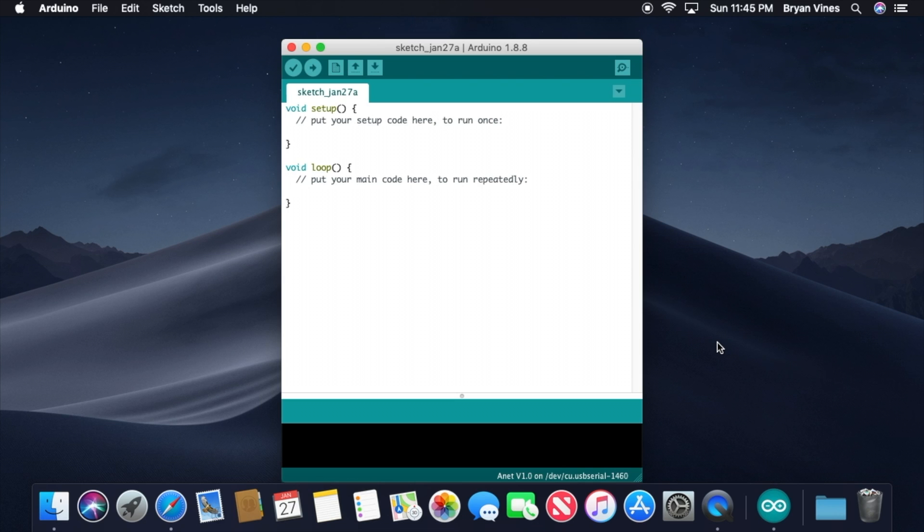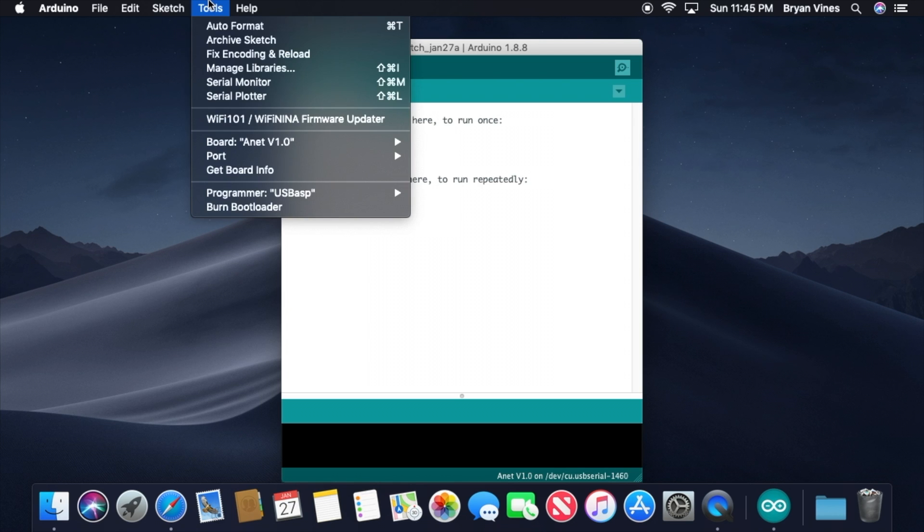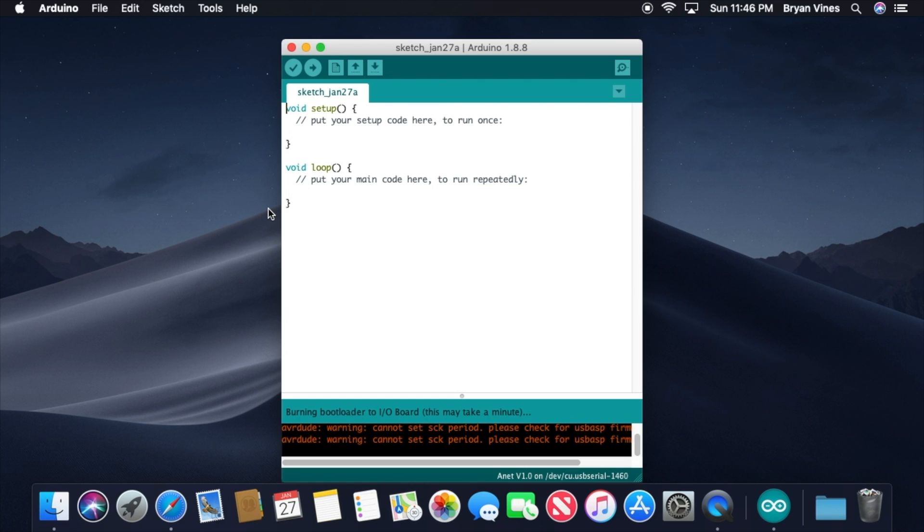Now remember, once you burn a bootloader onto the board, that's the only thing that'll be on it. It won't be able to operate as a printer until you load some firmware onto it. So this is your last chance to bail out. Still with me? Okay, here we go. Click the Tools menu, then down at the bottom, click Burn Bootloader. This only takes a couple of seconds.